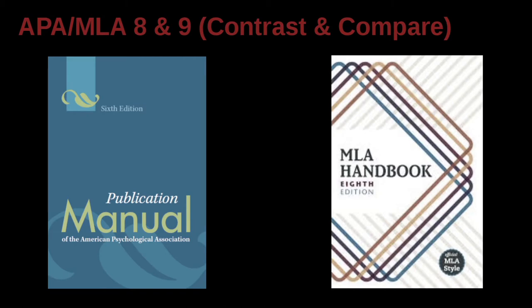For APA, it's the sixth edition. For MLA, it's the eighth edition.